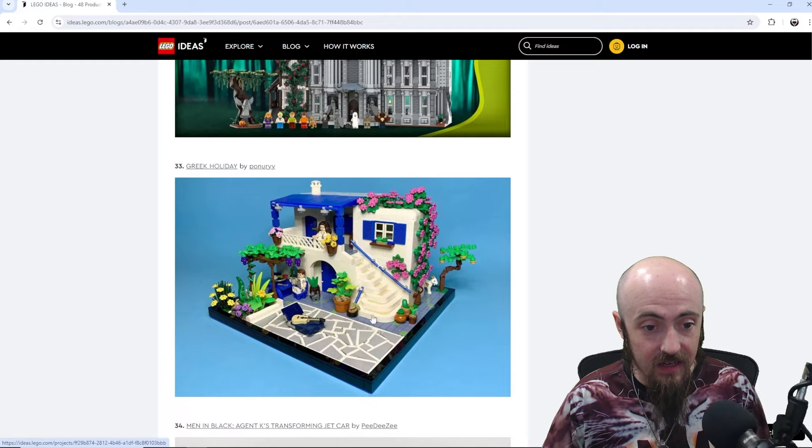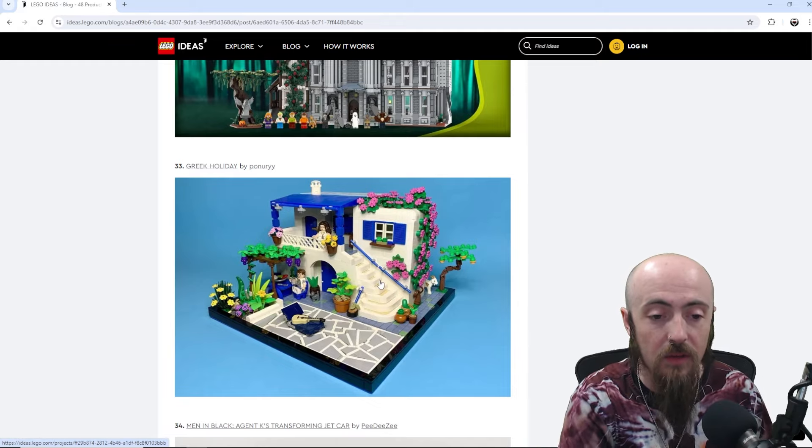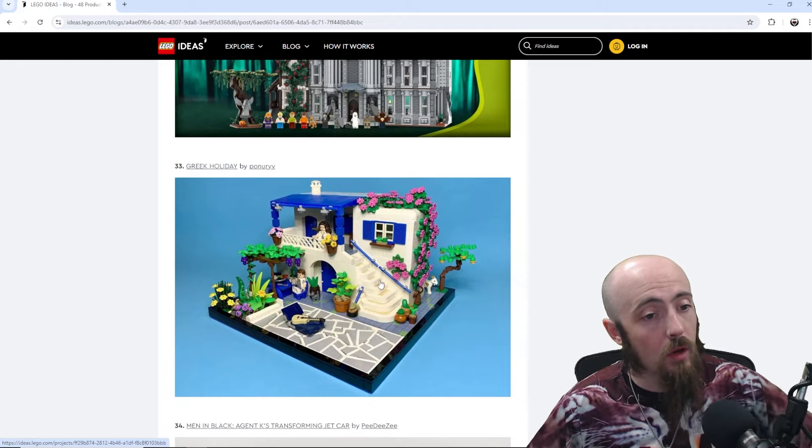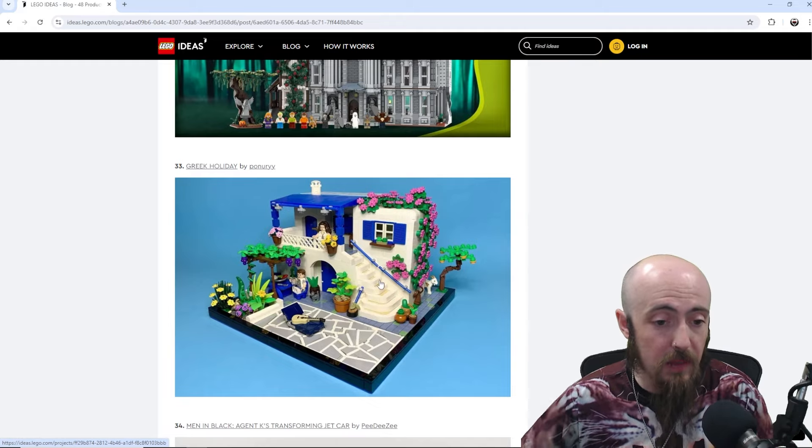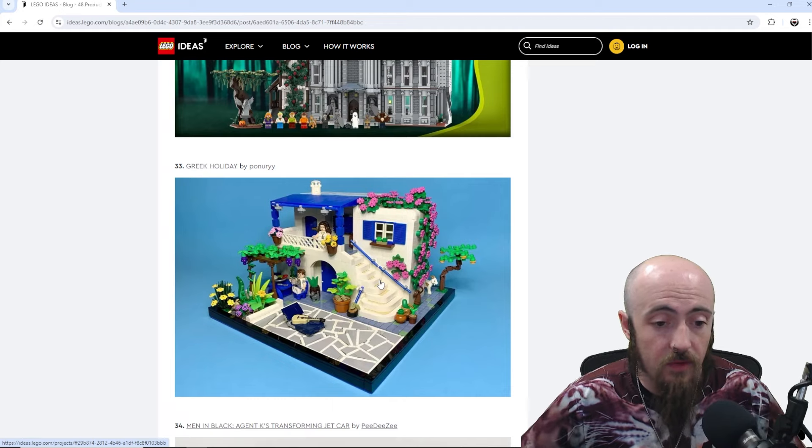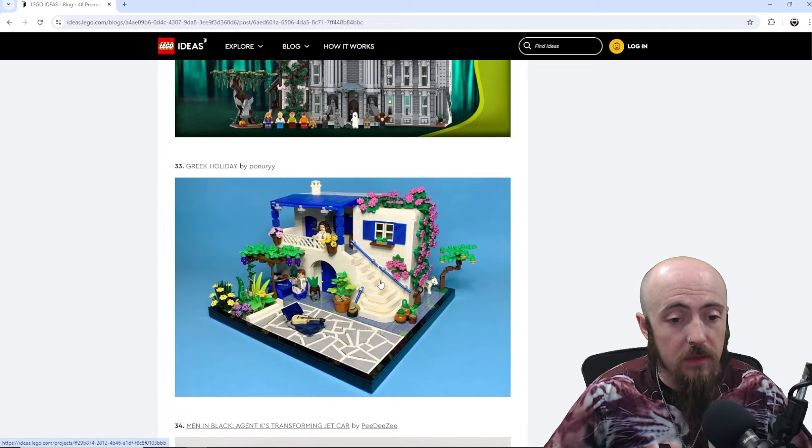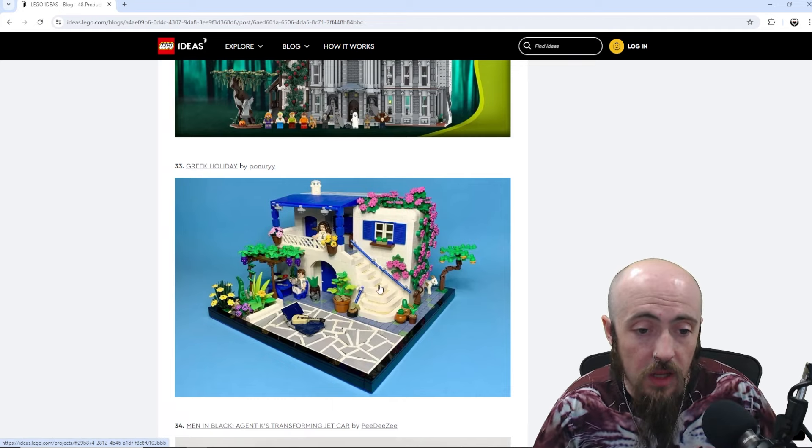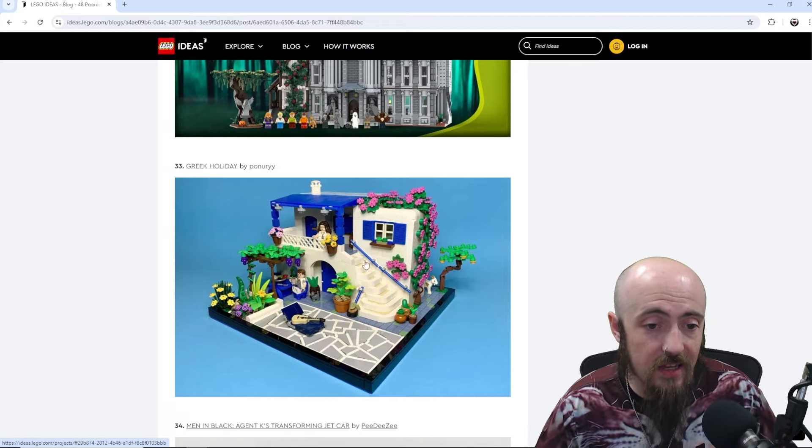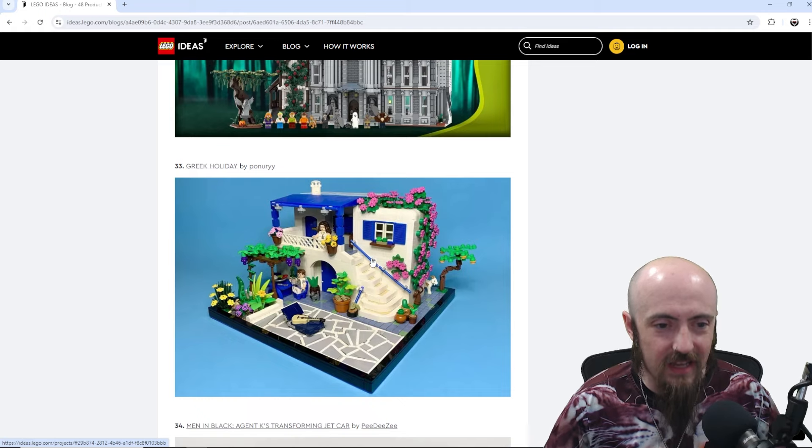But, then we've got Greek Holiday. So, we just got the Italian Riviera. So, Greek Holiday would be a nice. Another kind of different architecture build from a different region. And the way it achieves. And just that classic blue and white. Definitely what you would imagine along the seaside.